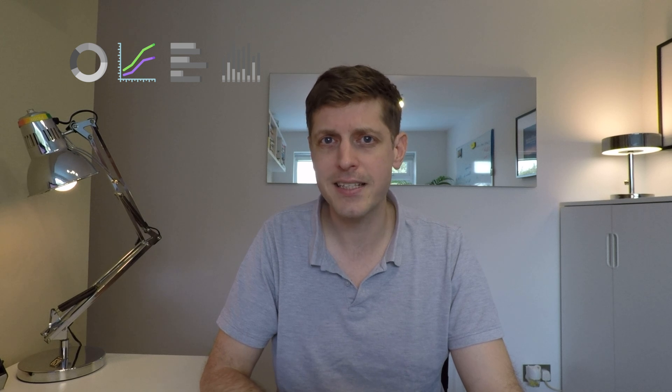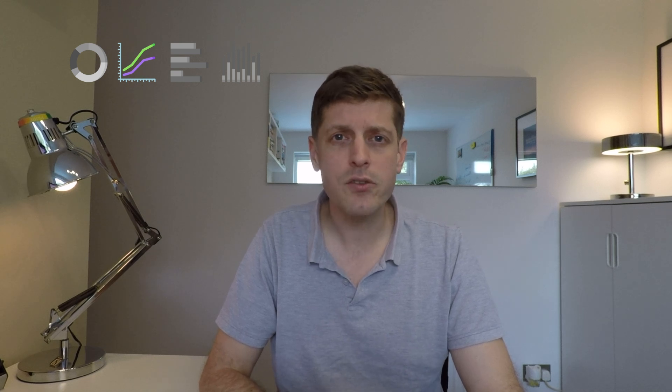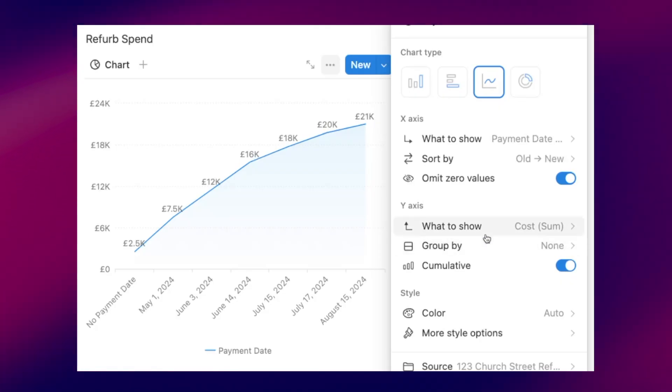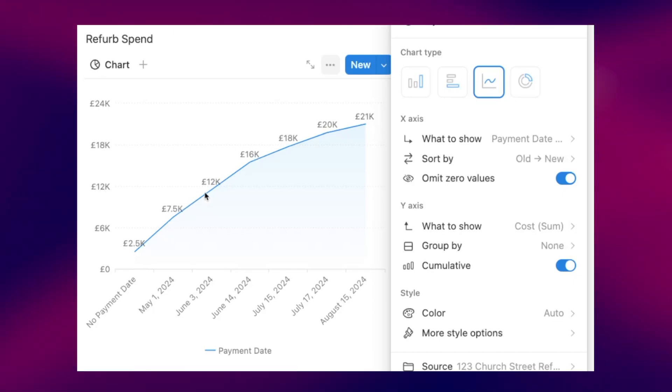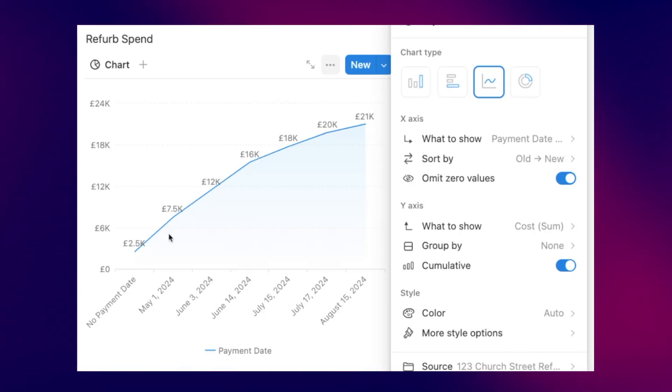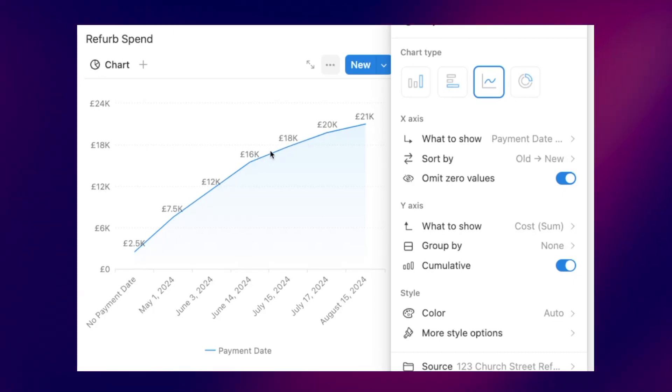Line charts show us a trend over a continuous scale — for example time or money on the x-axis. In real estate it could be a cash flow summary, the spend of cash over a refurb project, or anything that has a continuous scale along the x-axis.